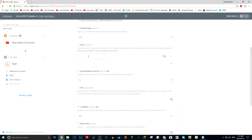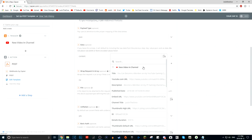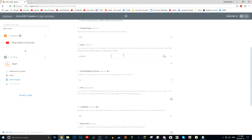For the Payload Type, make sure you choose JSON — that's very important. For the Data section, this is really important: in the first box you press 'Content,' and in here is where you add your fields. You can add the title of your video and the URL — these are the most important things.